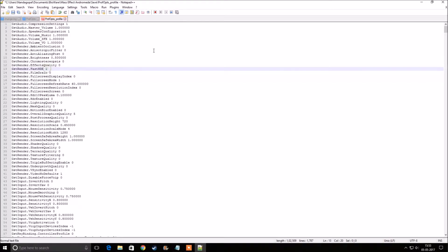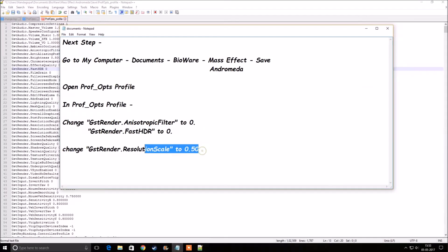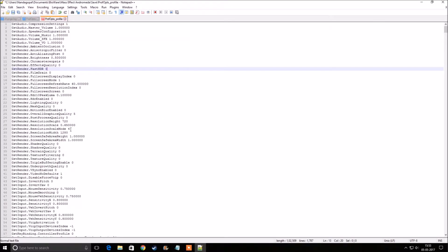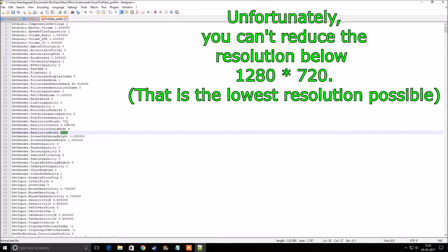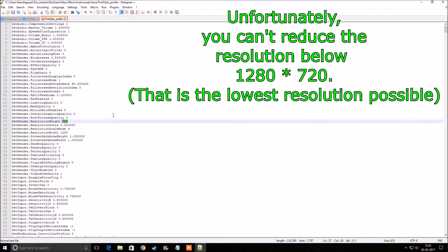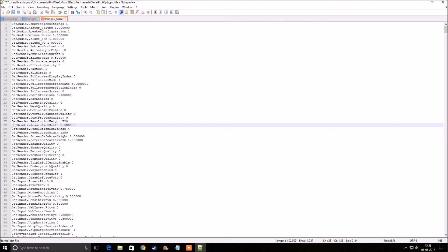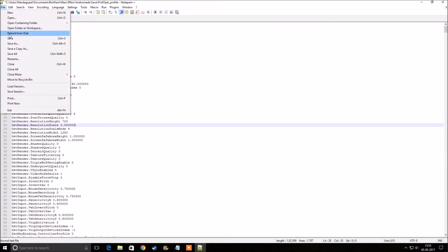After that, you can bring the Resolution Scale down to about 50. We had set it to 65 in-game, but assuming you have a really low-end PC, let's bring it down to 50 — that is 0.50. Select GSTRendered.ResolutionScale and change it to 0.50. Then save the file and exit Notepad++.